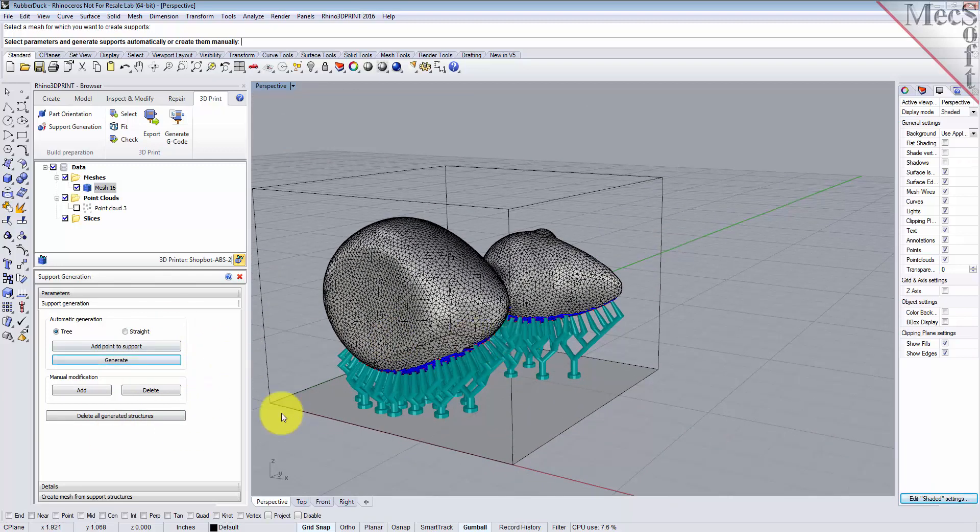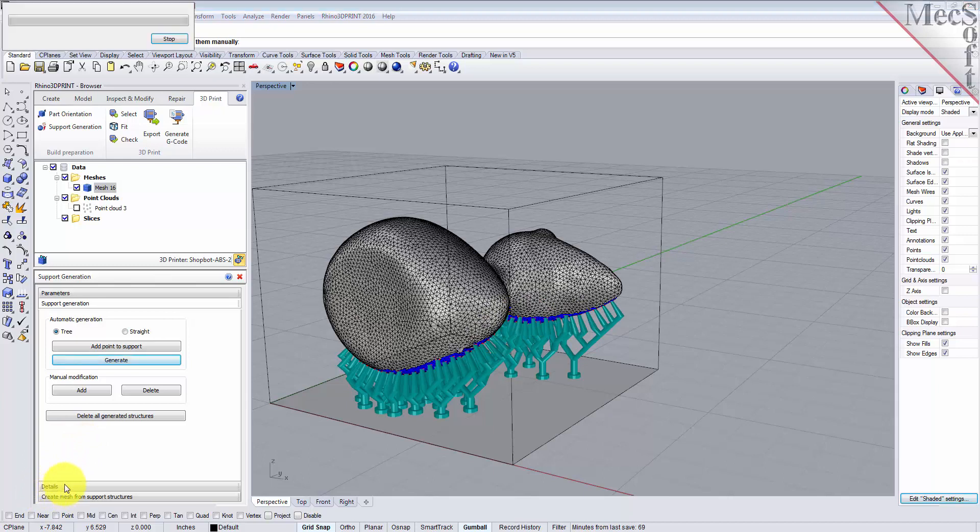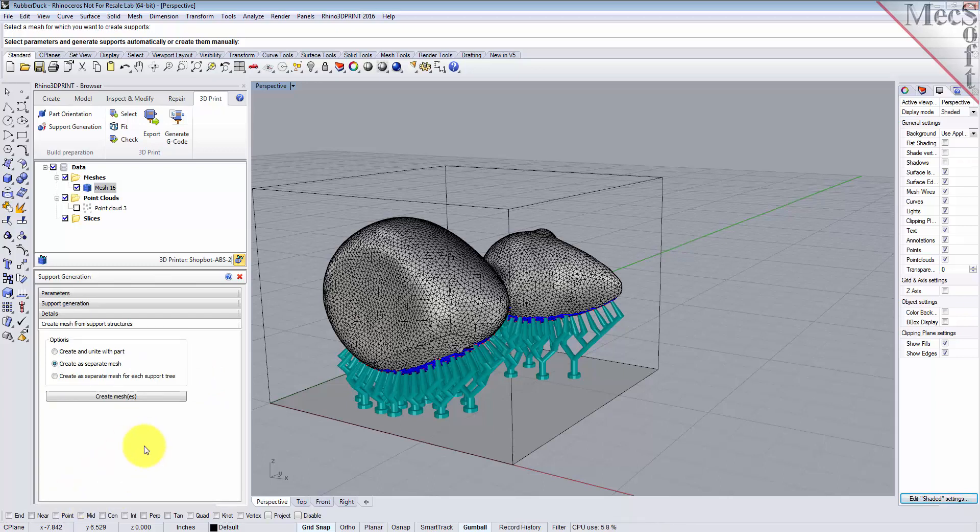So here's our tree structure for support structure. Now there's other commands on here that you can experiment with. We won't do that right now. You can manually add and remove branch points where if you think it needs more support in different areas. Let's go to the details tab and it calculates the volume and the length of your support structure.